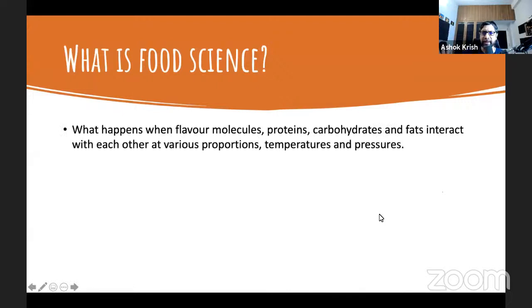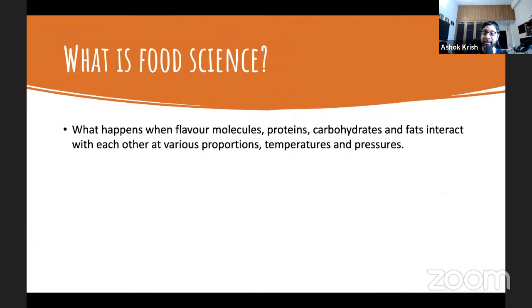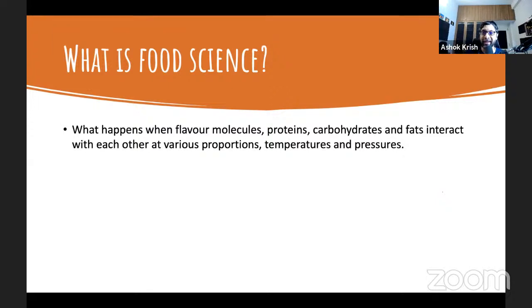Food science is essentially what happens when flavor molecules in food — proteins, carbohydrates, fats, and phytochemicals like vitamins and antioxidants — react with each other at various proportions, temperatures, and pressures. When you really dig into it, some very foundational things emerge that people sometimes don't realize.